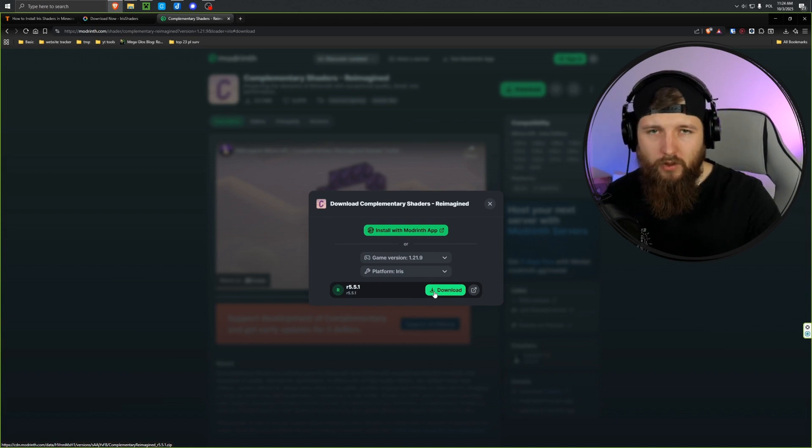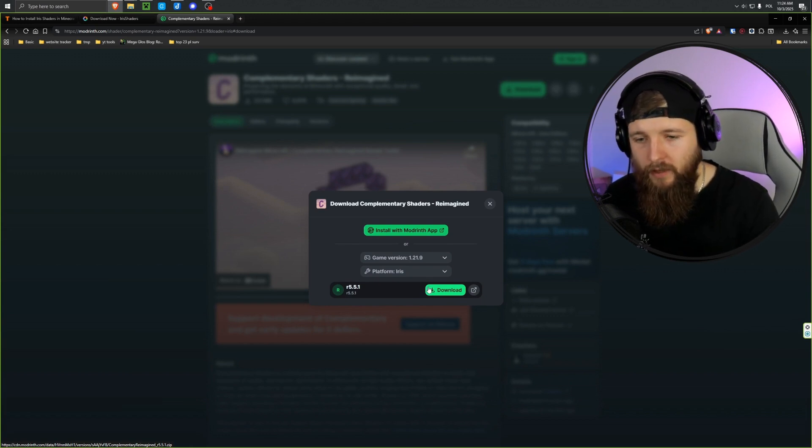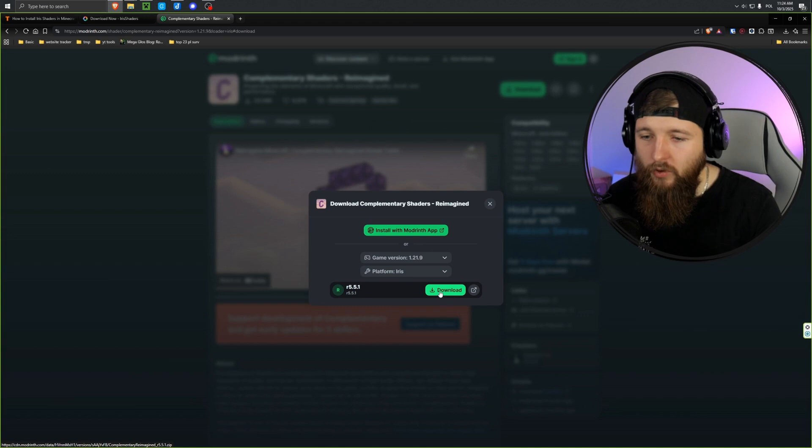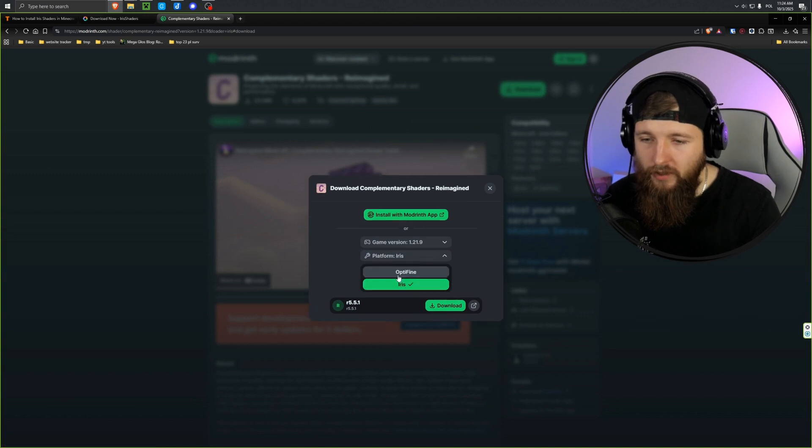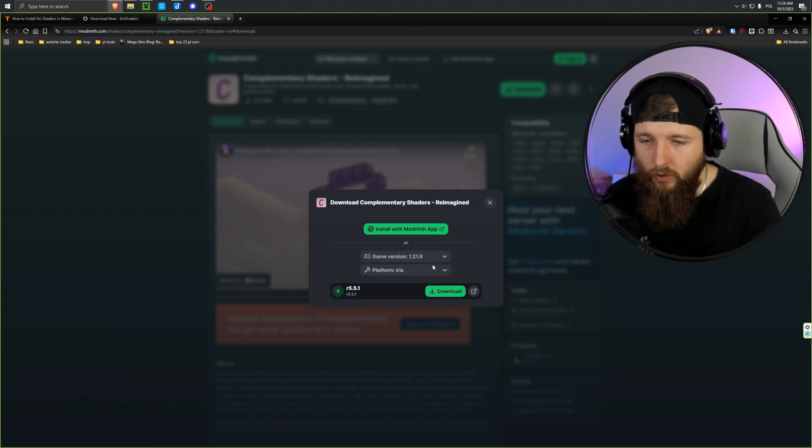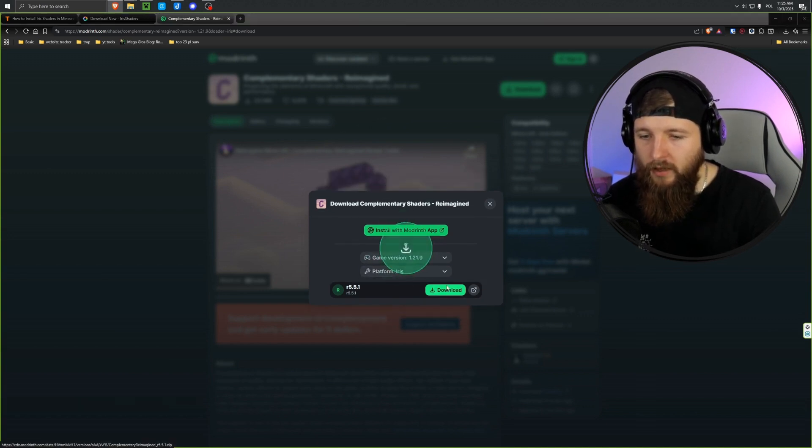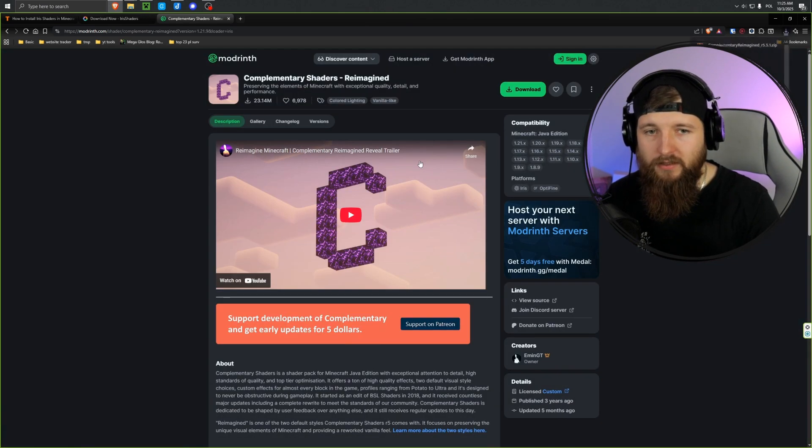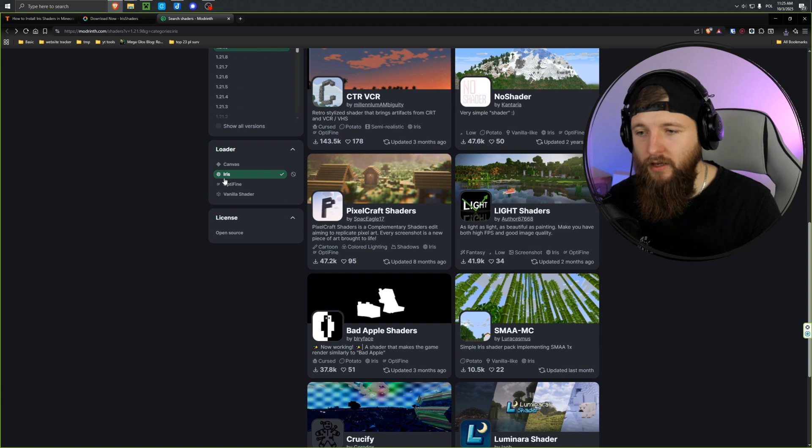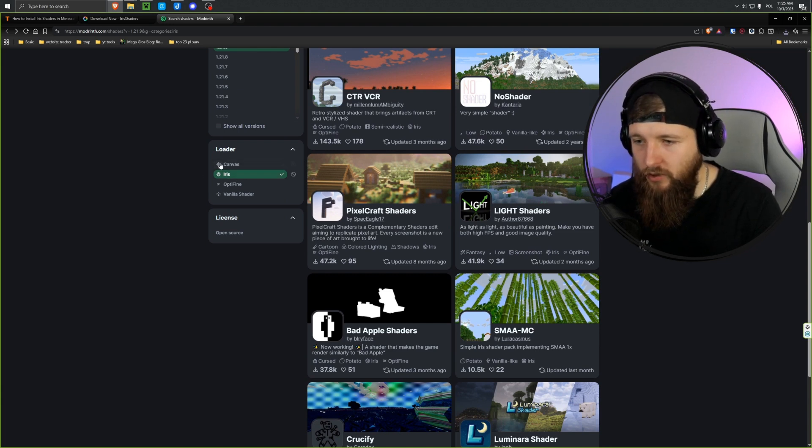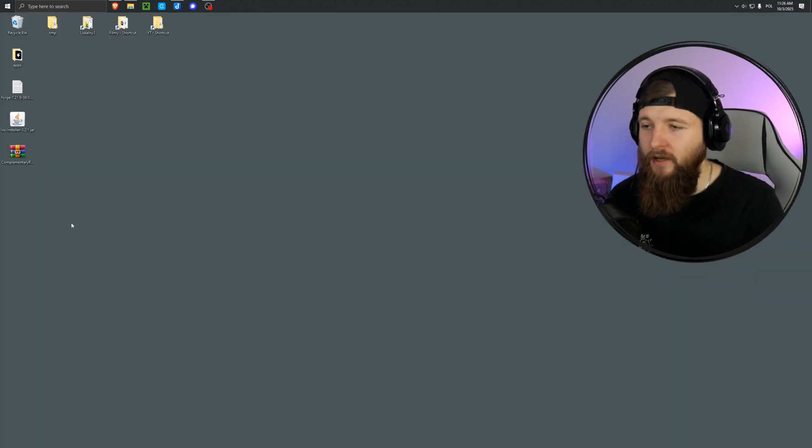Of course, you can also do this with Optifine. That's what my other tutorials are for, but in this tutorial, we're choosing the Iris platform here, clicking download, and saving it to the desktop as well. Today we're using Iris, so let's make sure to select that.